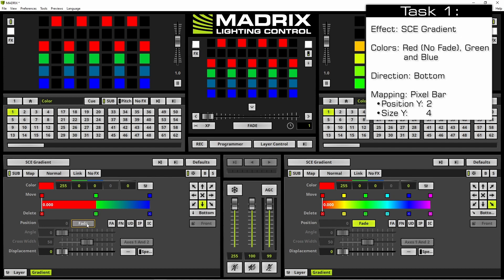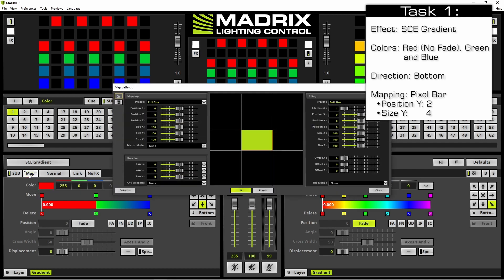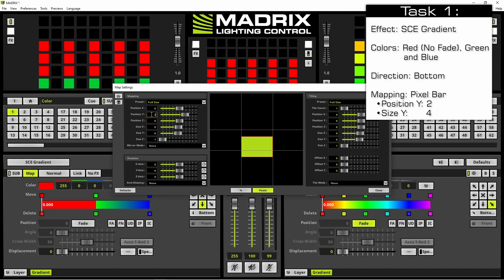Now we have to map it. We click the map button. The map setting window opens. Now we have to make sure we will work in pixels. We change some position and size settings — the position Y will be changed to 2 and the size Y to only 4.